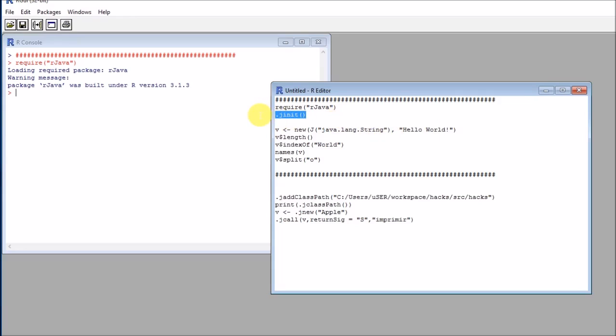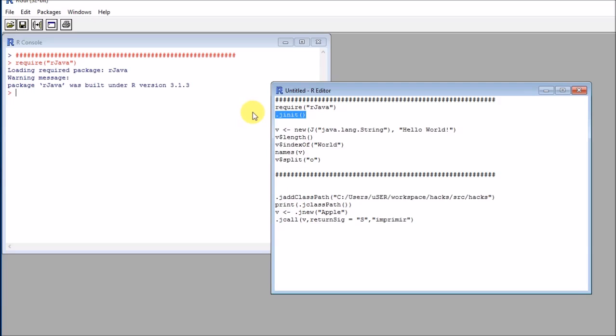After we have installed everything, we can call the j.init method. This method will create a new instance or will essentially allow us to call the Java virtual machine.